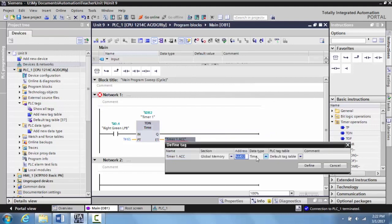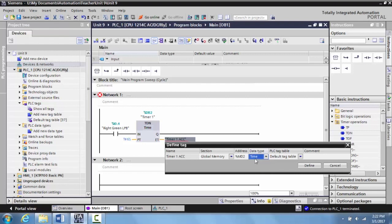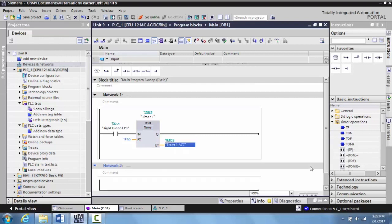Notice that the data type is time, and this is really important because this will allow it to actually act like a timer. We're going to keep it at time, leave the address as is and select define. Now you'll notice this has been created. We have our timer one and the accumulated set for that, and we have set it for six seconds.